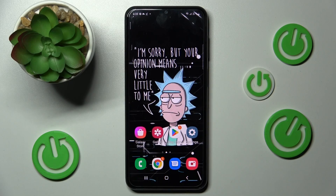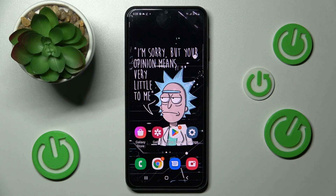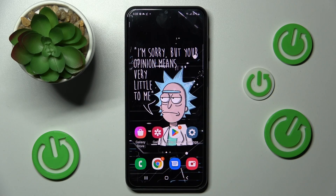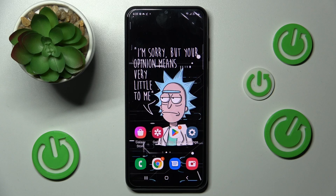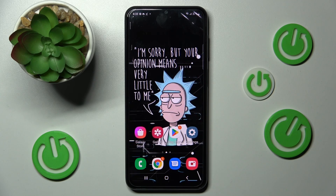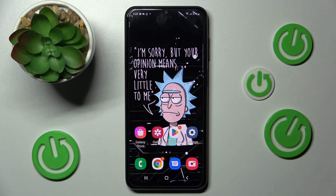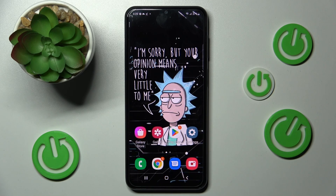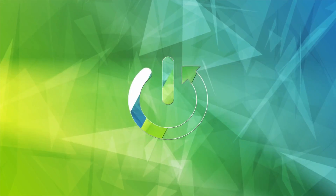Hi, in front of me is Samsung Galaxy A23 and today I would like to show you how you can use Voice Recorder on this device.